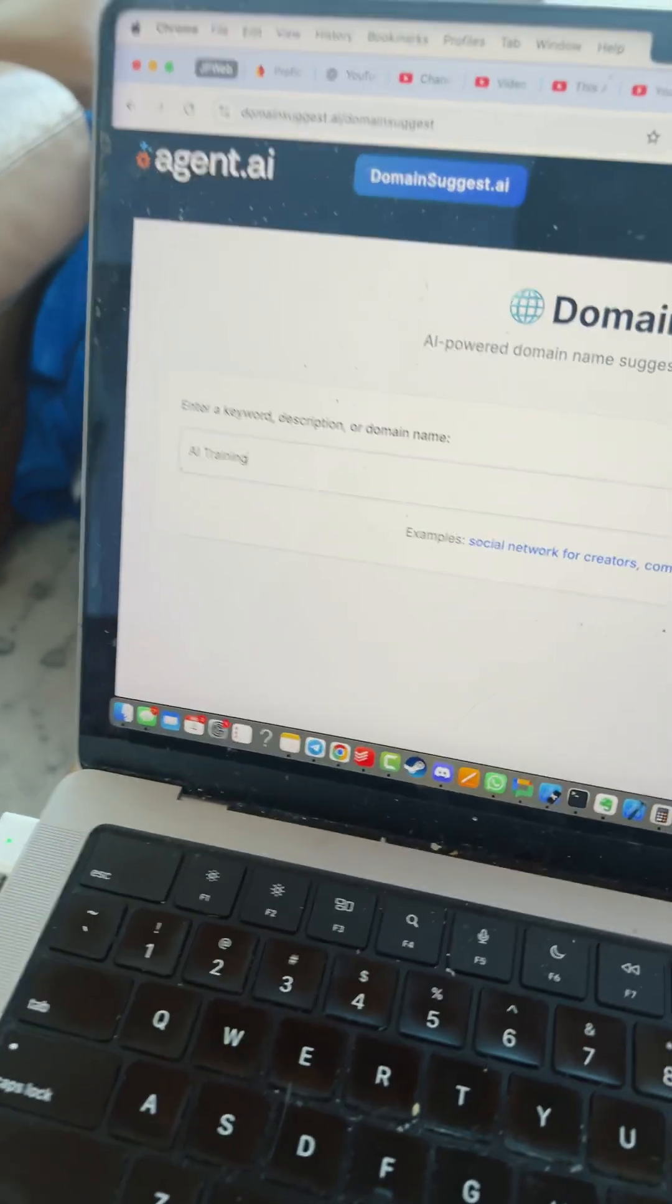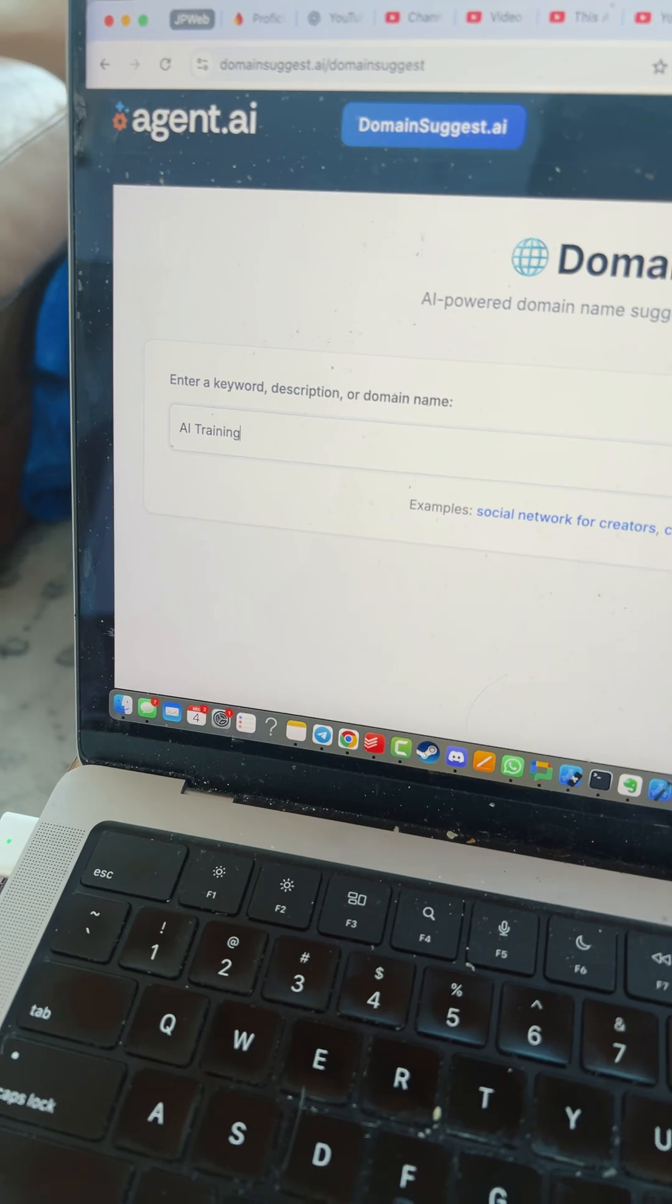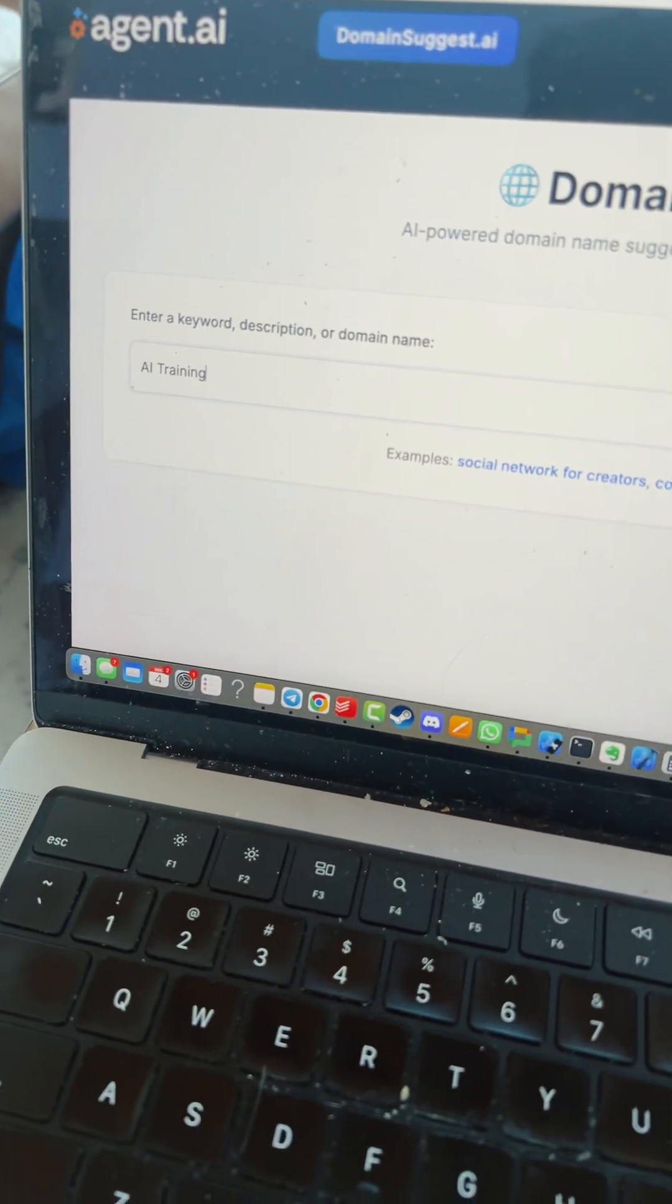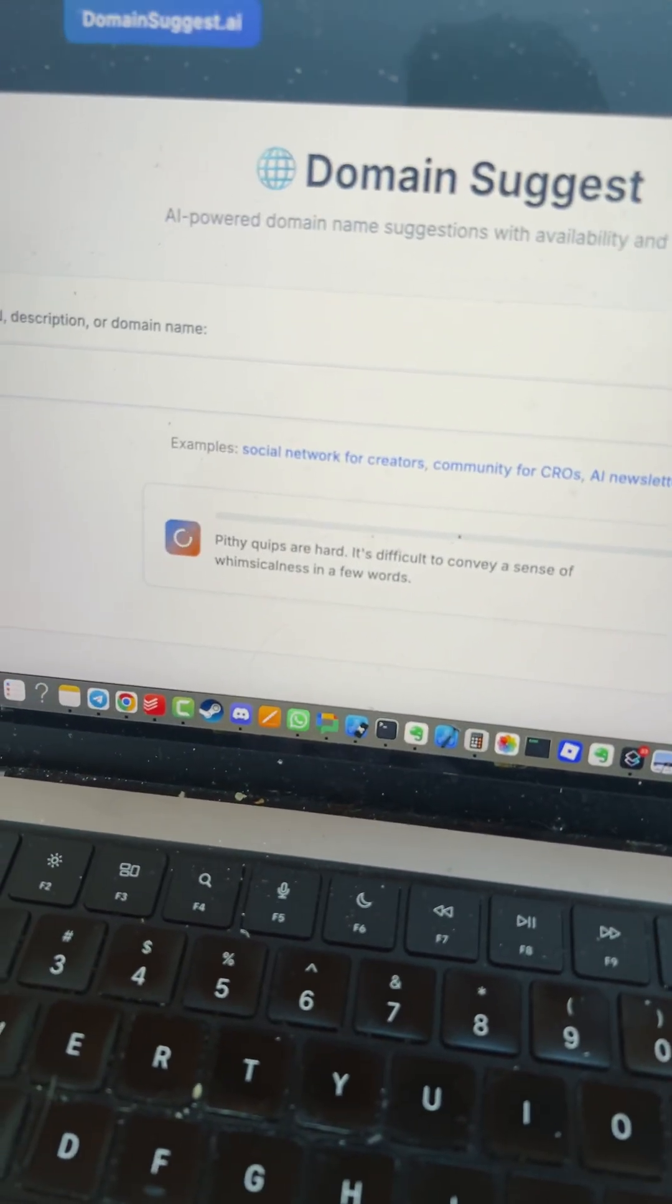And this process used to be difficult, but using an agent created on agent.ai, I can just enter a keyword, description, or domain name.